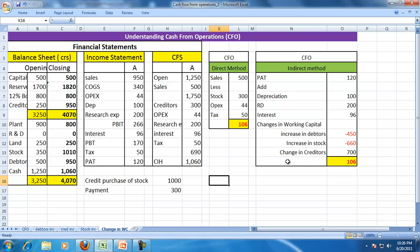Once you want to analyze CFO, observe not just whether CFO is positive or negative, but observe why it is positive. Is it because of collections? Is it because of postponing creditor payments? Or is it because you are actually purchasing huge stock for the future?